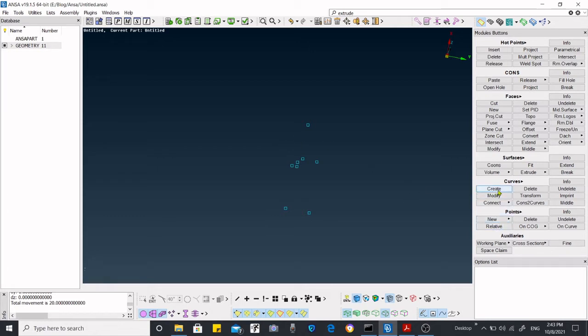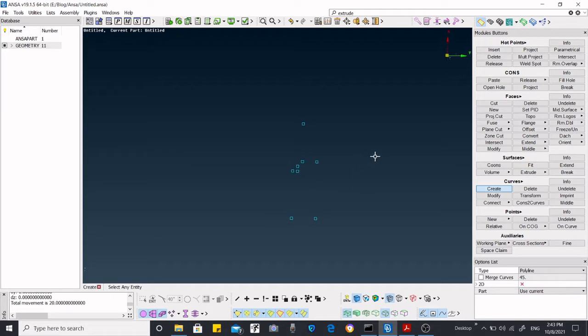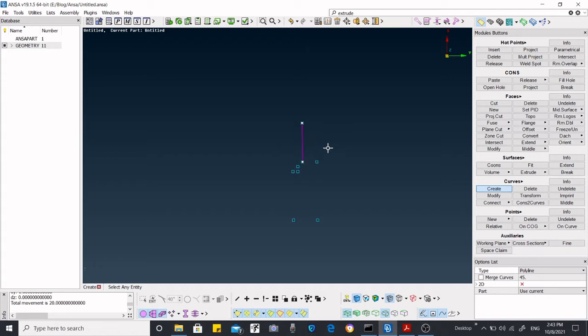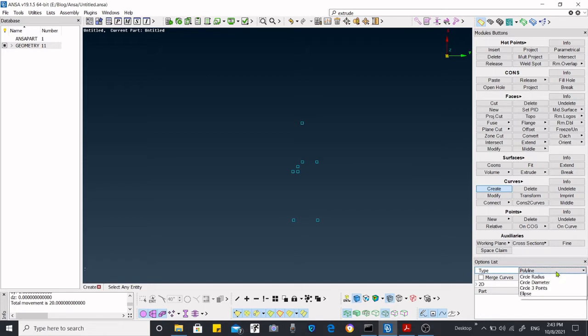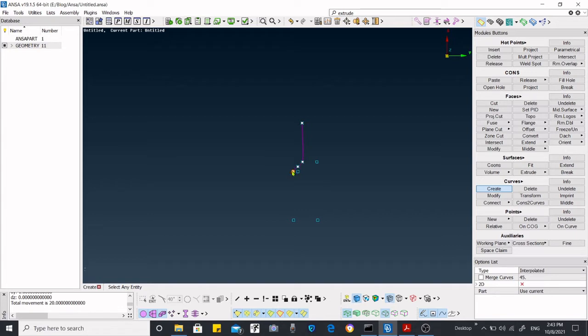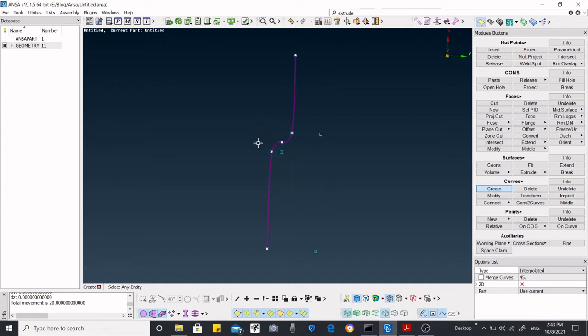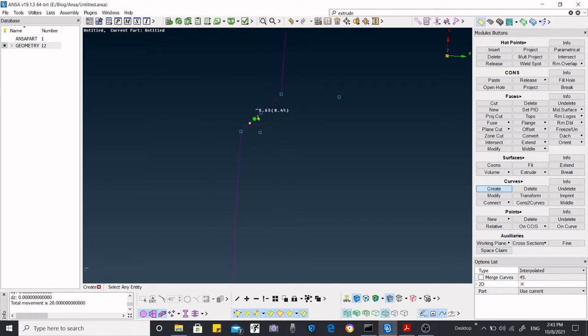So we are going to create a curve. We are going to create an interpolated line, not a polyline, in order to make a much more aesthetic model.